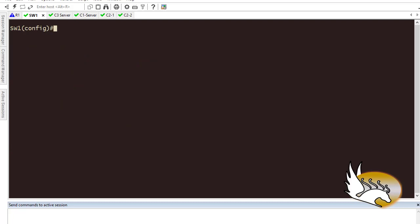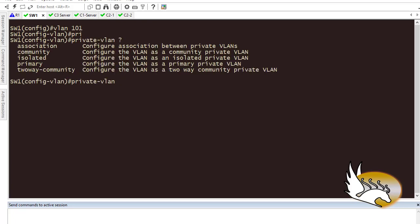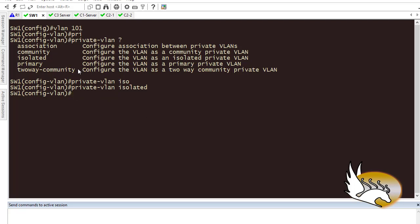I'll start with the secondary, or dependent, VLANs. I go to VLAN 101, set it as 'private-vlan type', and configure it as isolated mode. Then I need to go to VLAN 102 and set it as 'private-vlan type community'.